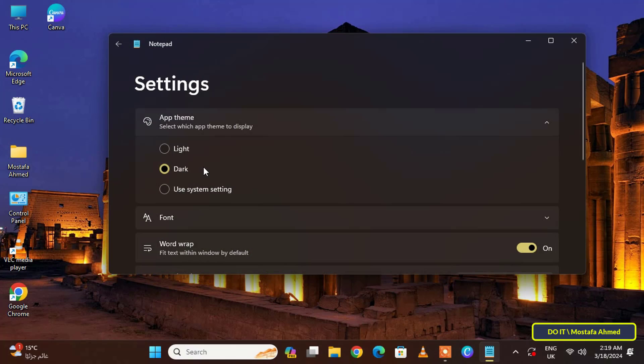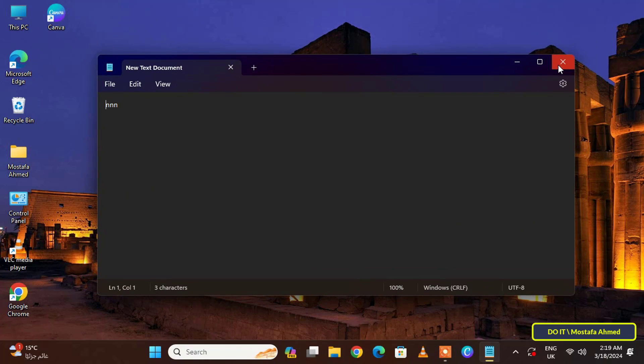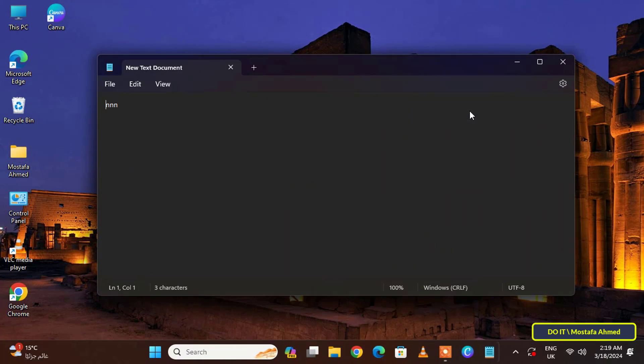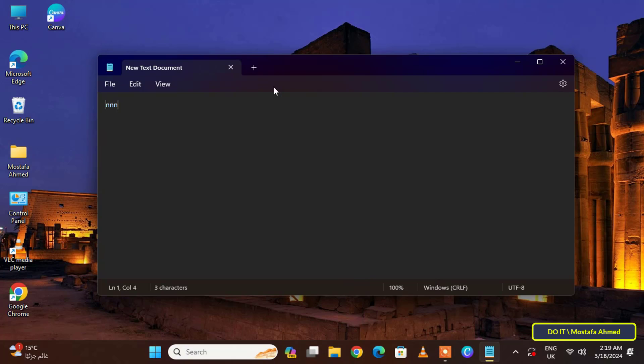The mode will immediately switch to dark mode. Return to the main text document page and you can work on the text document in dark mode. If you close the text document and open it again, the dark mode will still work.